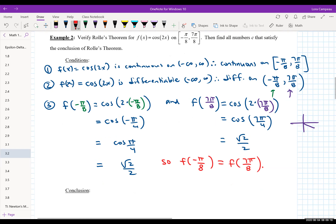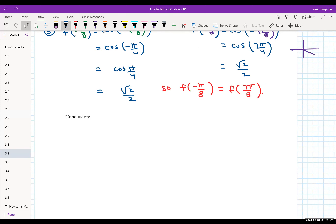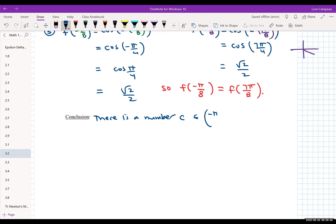Now we state the conclusion. There is a number C in (-π/8, 7π/8) such that F prime of C equals zero — that C is our critical number. The next step is to find C.